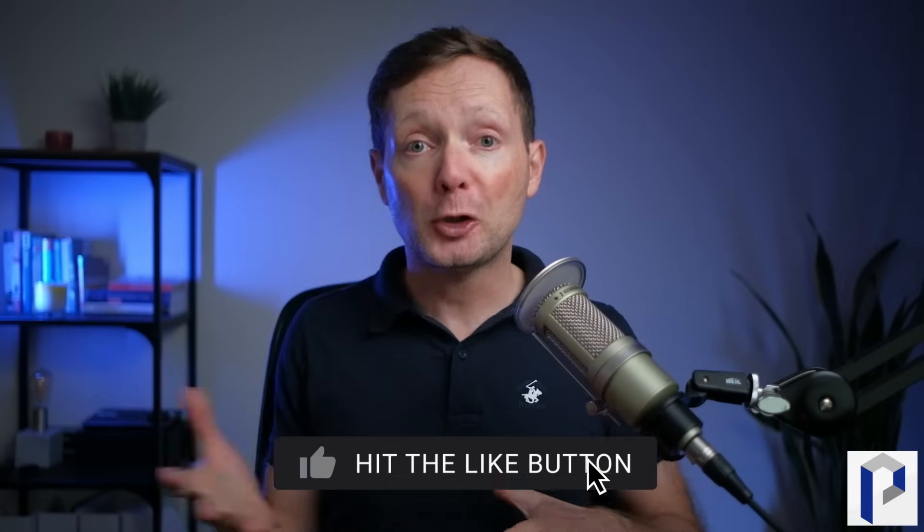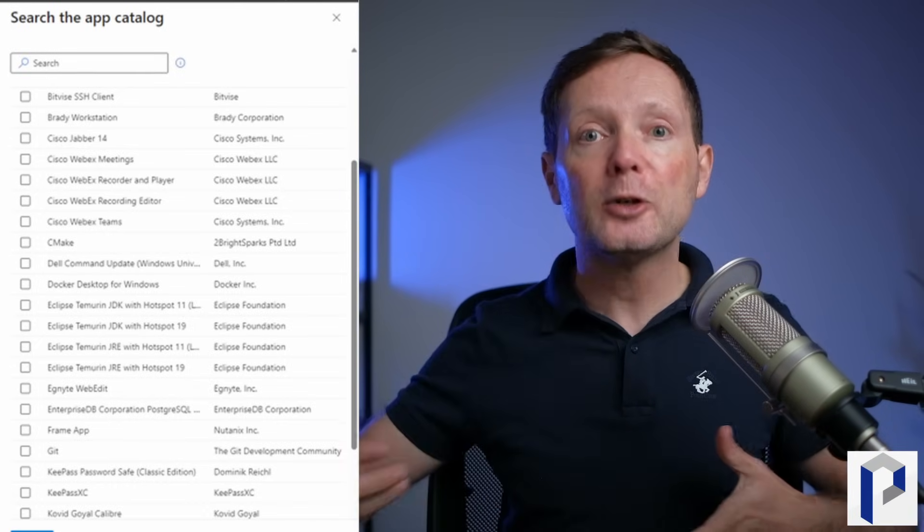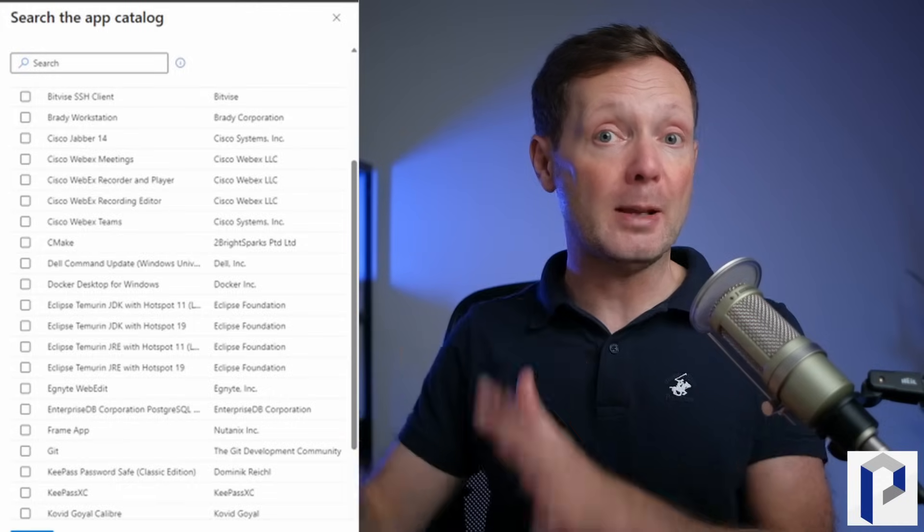Intune is getting a new feature called enterprise app management. Enterprises would like to manage third-party applications using Intune, but to do that you have to package the application and deal with the policies to get it rolled out — and packaging the application is probably the most difficult part. What Microsoft has come up with is creating a portfolio of commonly used first-party and third-party applications that are already packaged, so you can just decide to deploy them to your endpoints. Great idea and I can't wait to see this come into Intune.